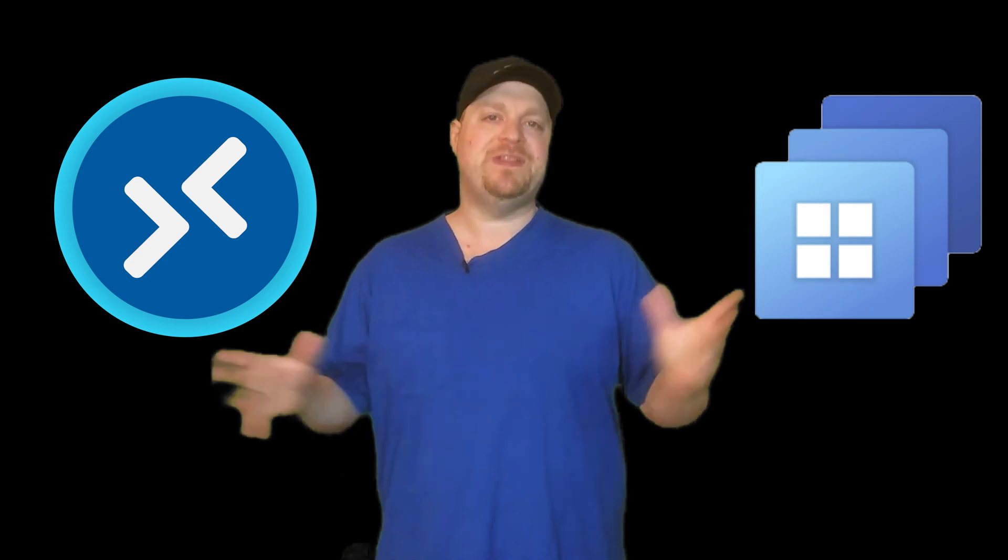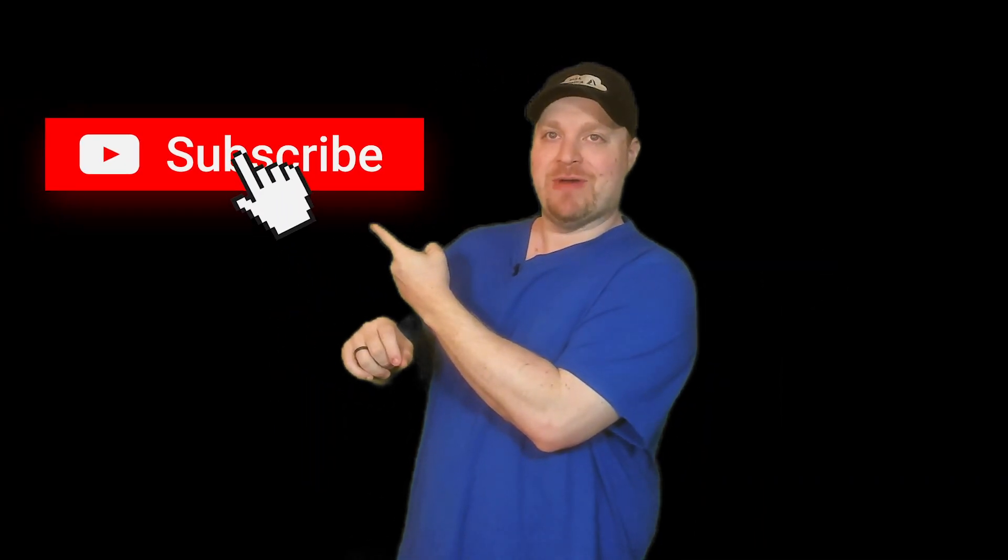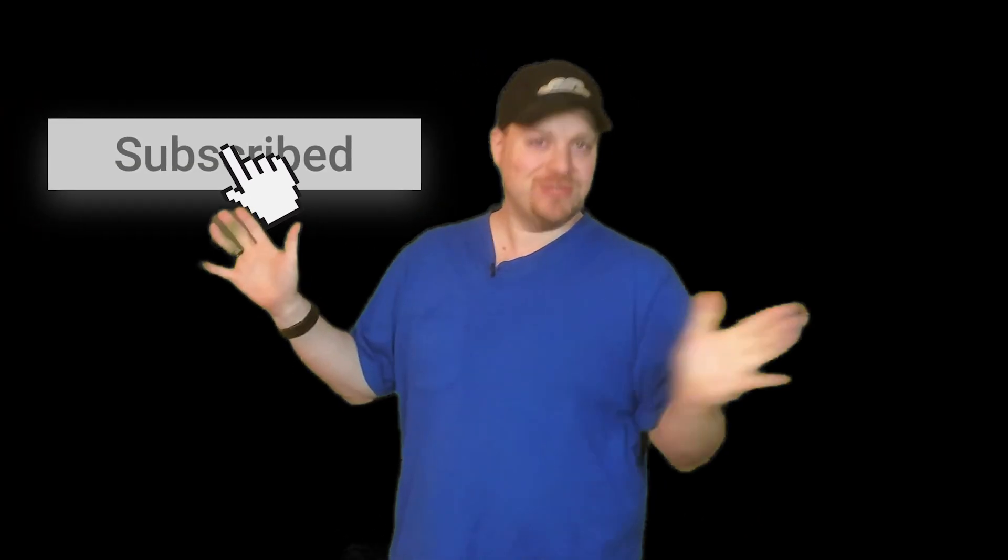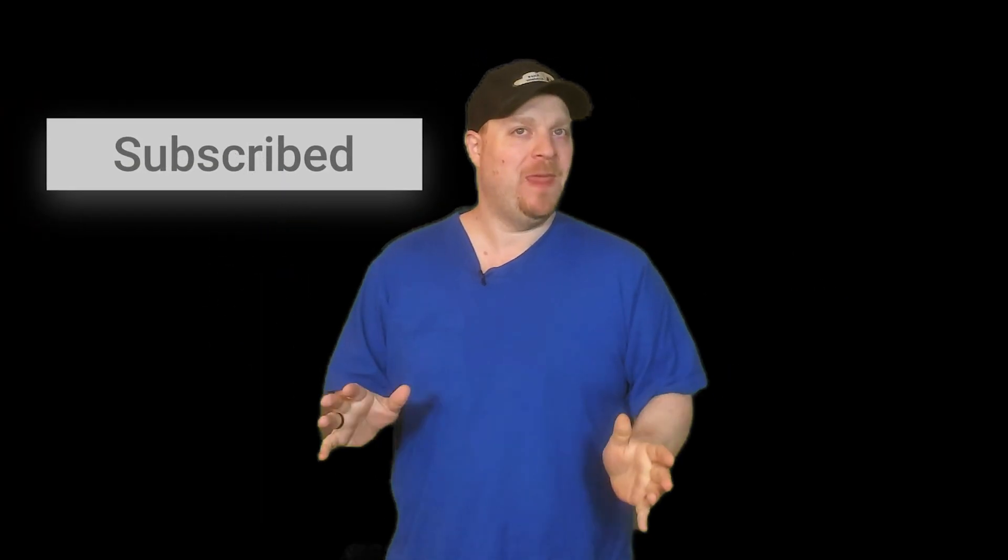Now, if this is your second or third time here and I'm looking at you, Terry from Australia, then the universe wants you to click that subscribe button. So stop fighting it.